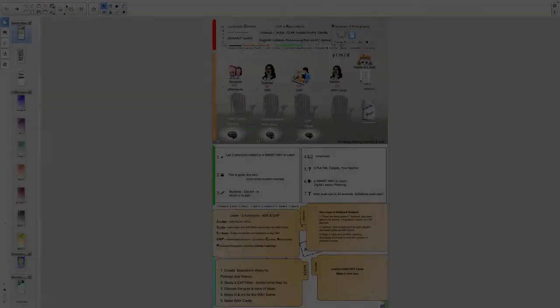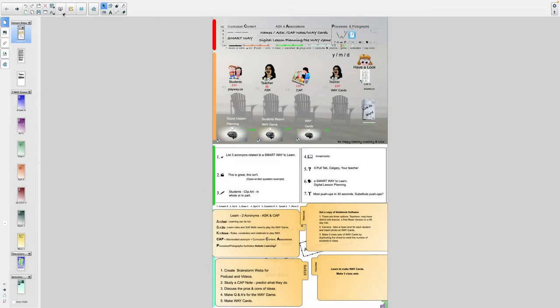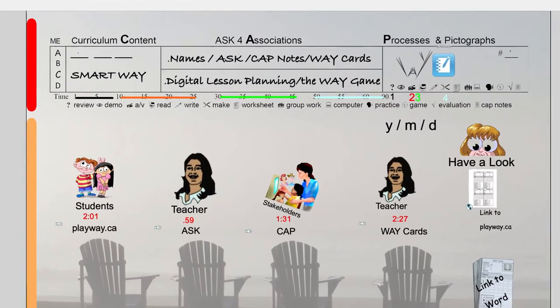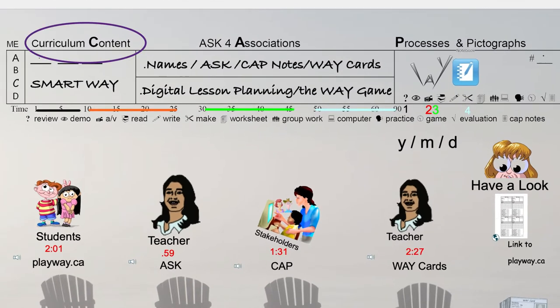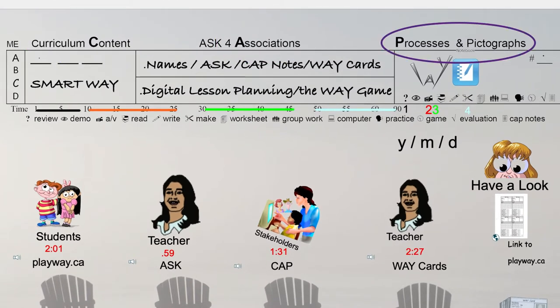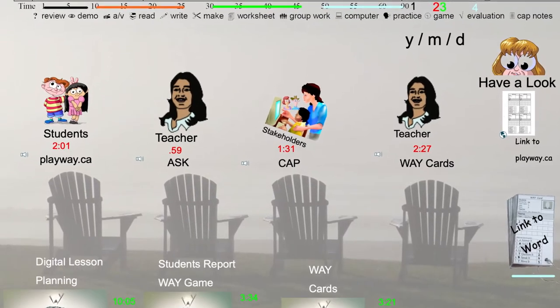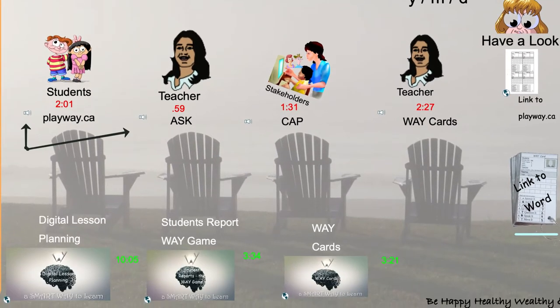You heard the cavalry call. It was made with technology. Technology is a way to bring teachers together. Smart already has the technology and a great plan. Here at playway.ca, we just want to tweak it a bit with A Smart Way to Learn.